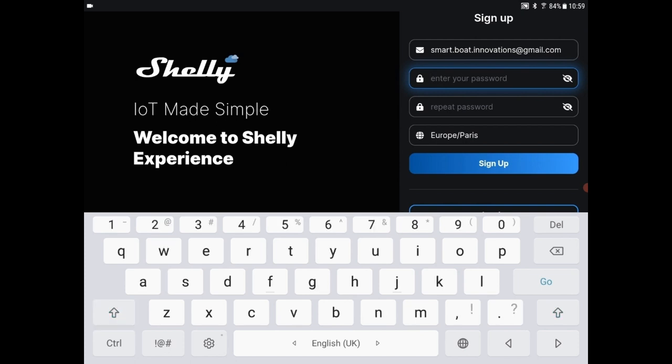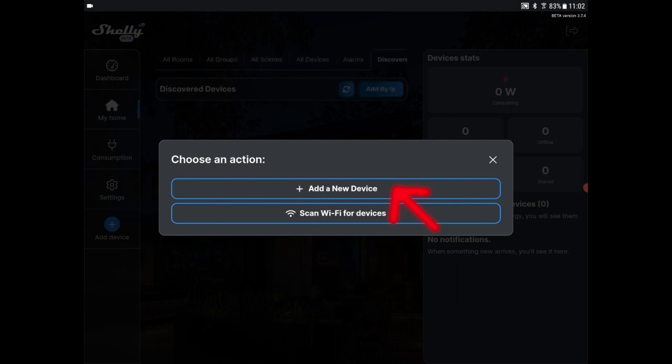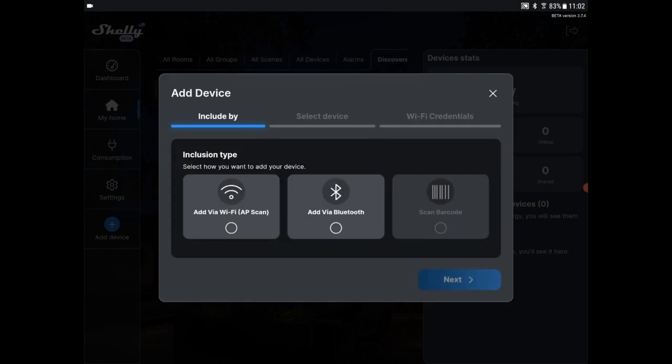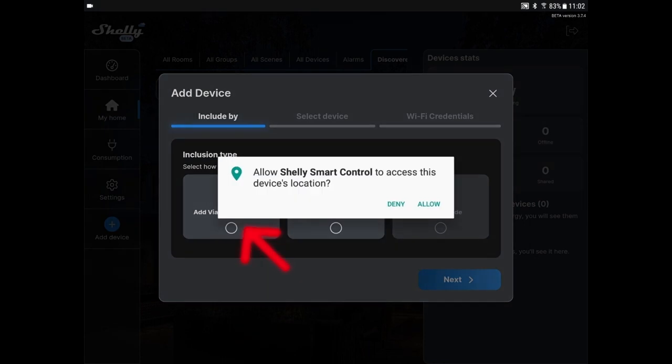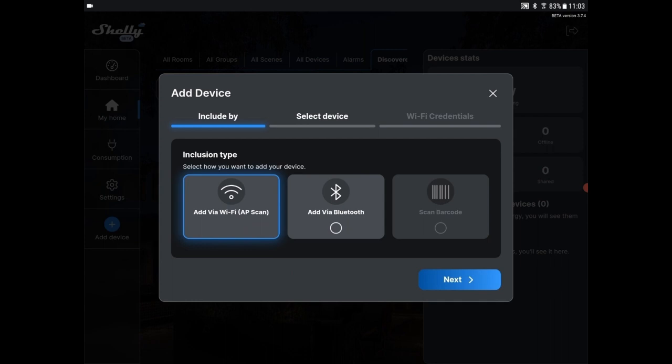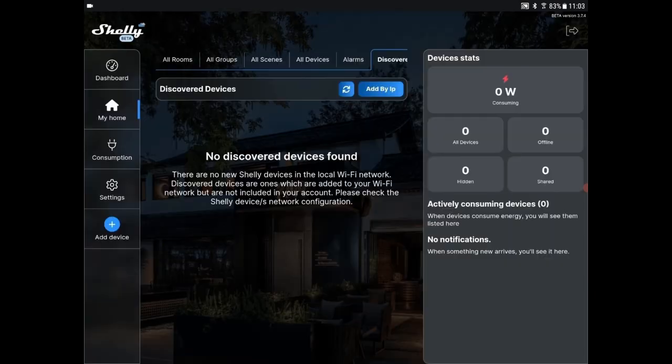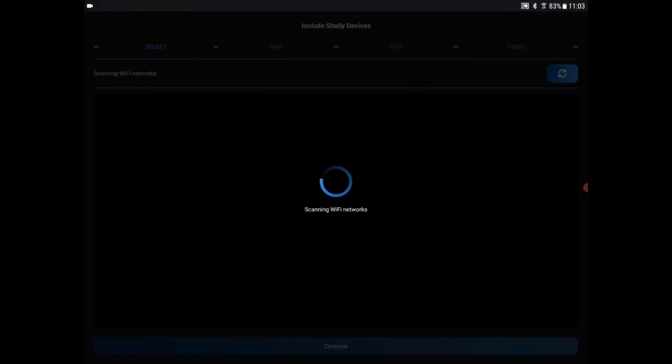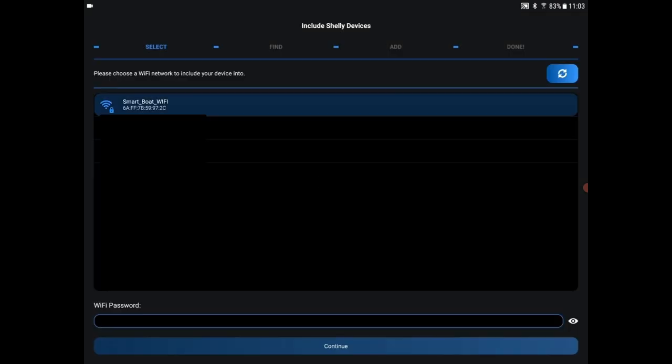Let me click on add a new device. We want to scan using Wi-Fi, which is the private Wi-Fi the Shelly device will use to communicate to it. So we'll find it that way. And then it's going to ask us which Wi-Fi network do we want to change it to. So we're going to change it to our boat's Wi-Fi.